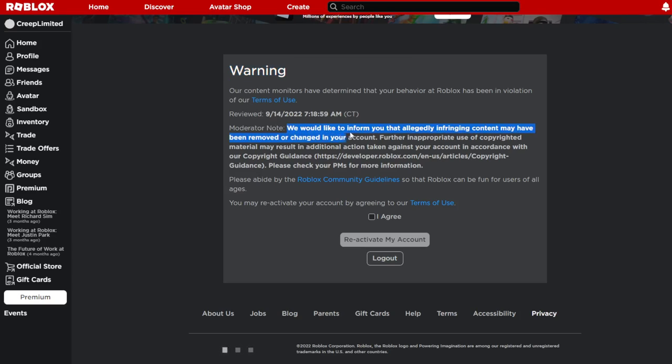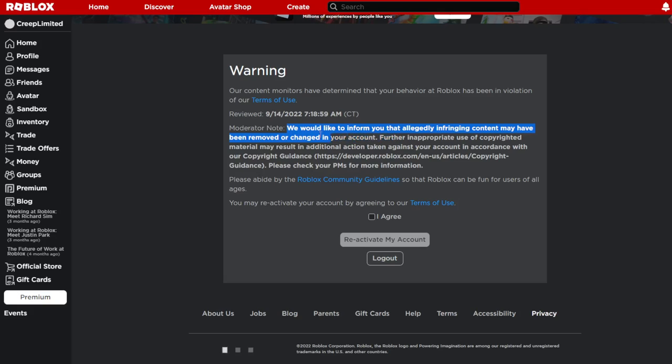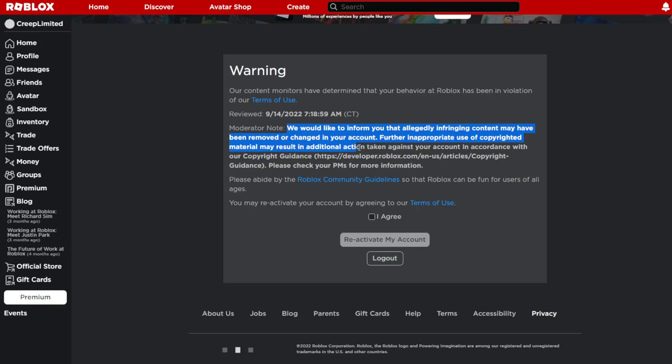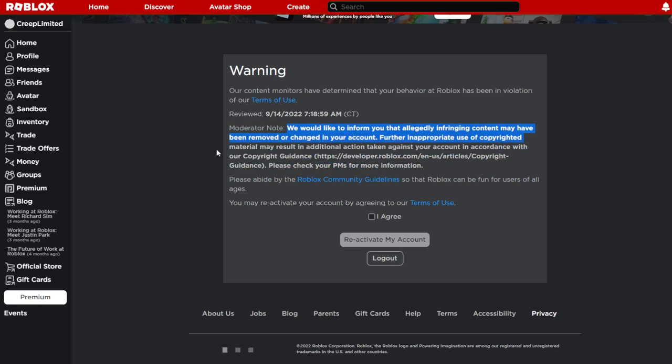We'd like to inform you that allegedly infringing content may have been removed or changed in your account. Further inappropriate—hold on, inappropriate what the heck—use of copyrighted material may result in additional action taken against your account in accordance with our copyright guidance.